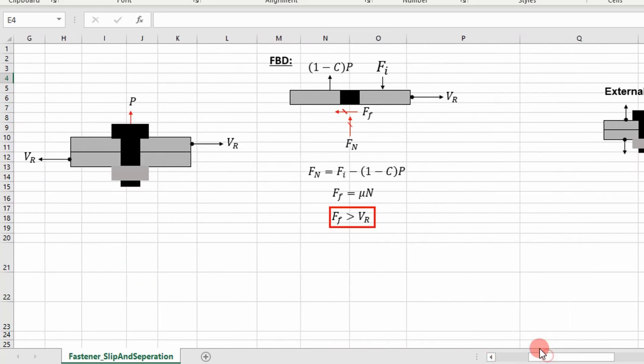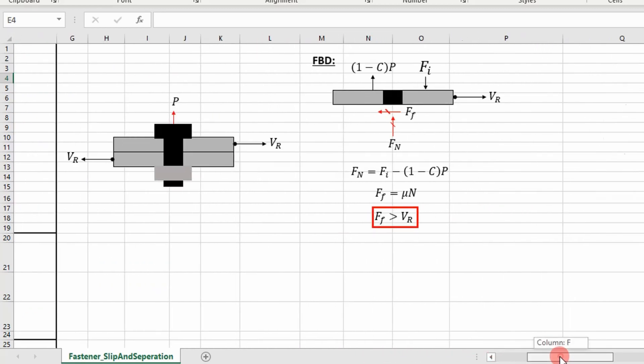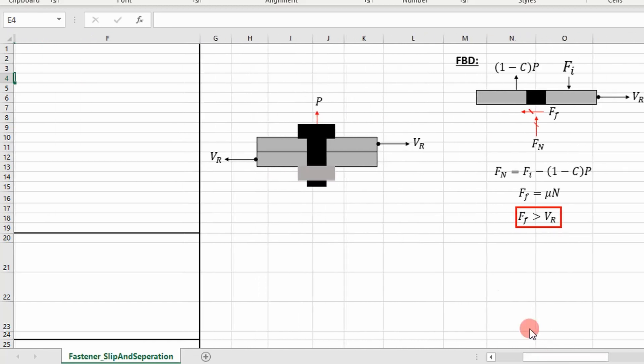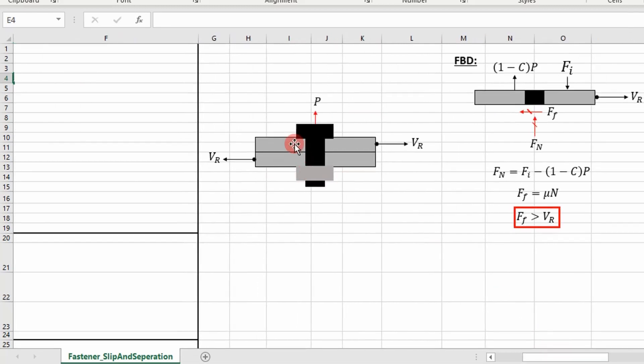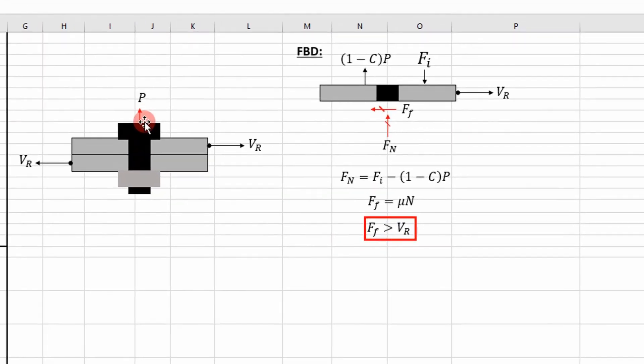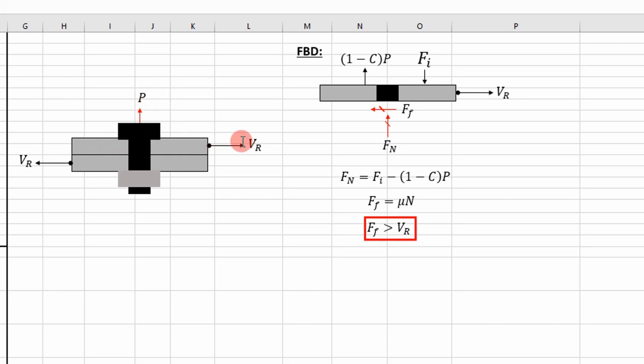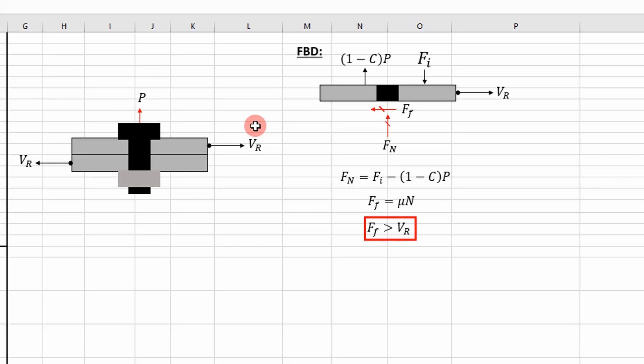If you look at this figure to the right, you have an external tensile load acting on the joint and then you have a shear load acting on the joint. Well, if you draw a free body diagram of this upper member, we can really begin to diagnose the forces that are holding it together.